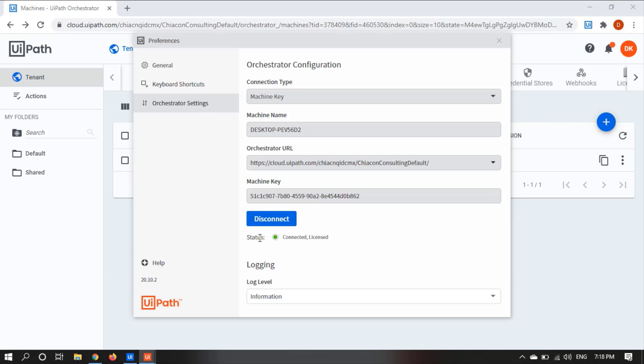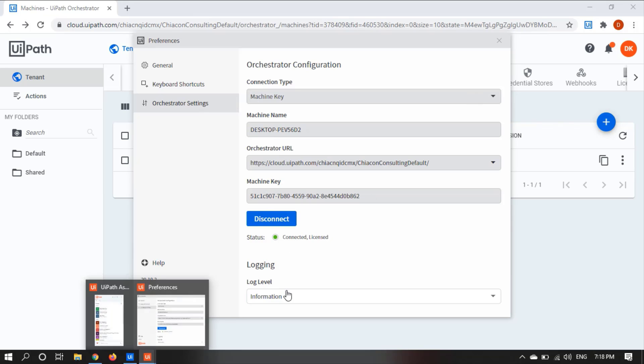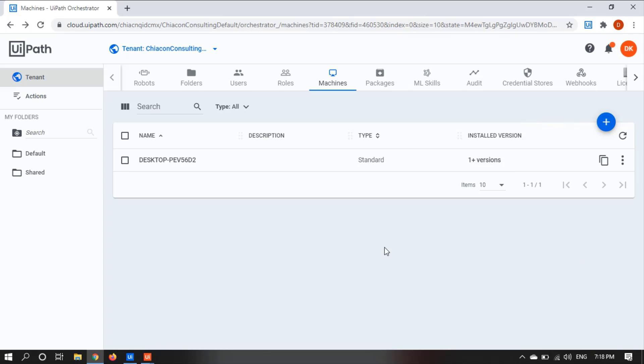Now the status is showing Connected and Licensed. So this is the way how we can connect UiPath Studio with Orchestrator.